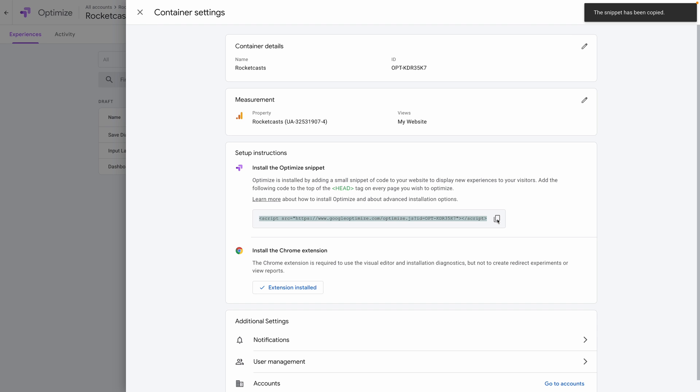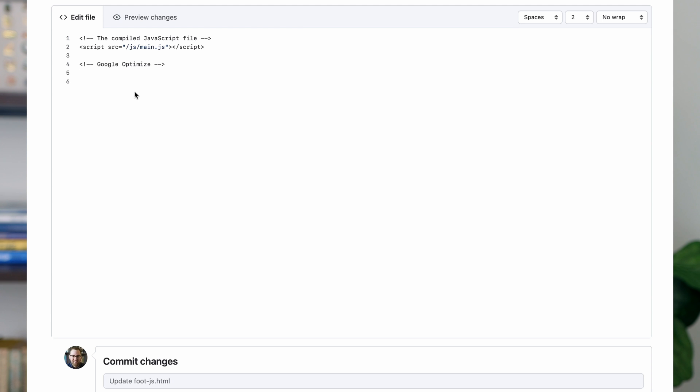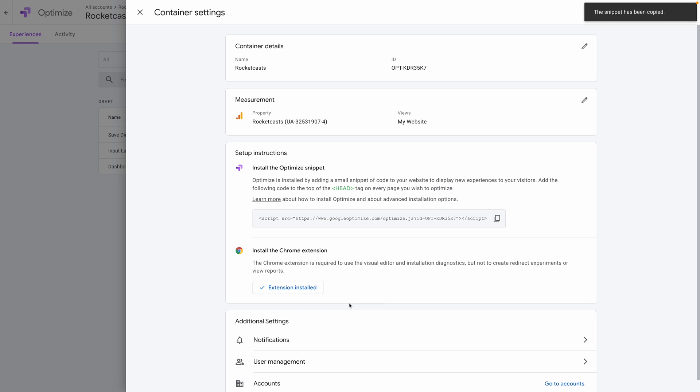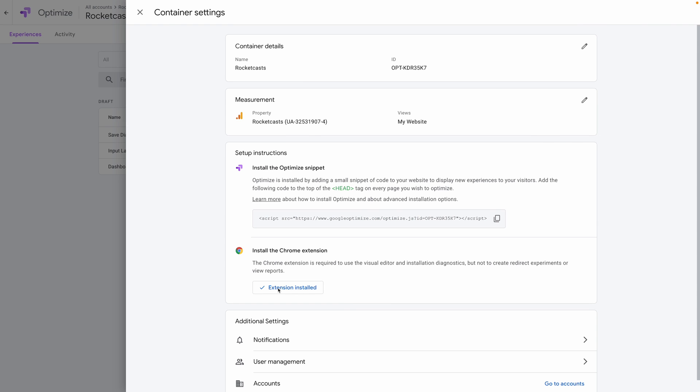We also have to install the Google Optimize snippet on our website, and it really helps to install the Chrome extension, which we'll talk more about later. And with that, we're all set up and ready to go, so let's create our tests.